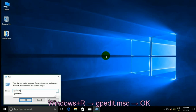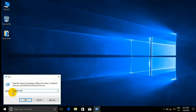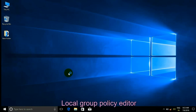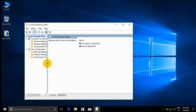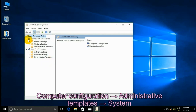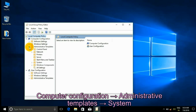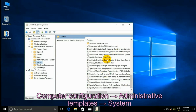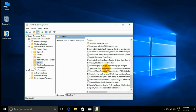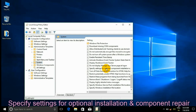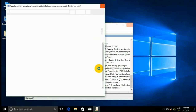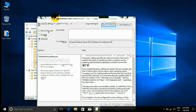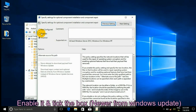Press Windows + R, type gpedit.msc, and click OK. Navigate to Local Group Policy Editor: Computer Configuration, Administrative Templates, System, then Specify Settings for Optional Component Installation and Component Repair.